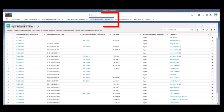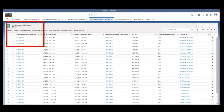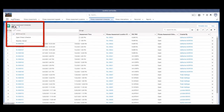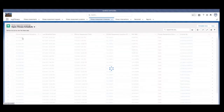Step 3. Select the Fitness Assessments Schedules tab. Step 4. Select the drop-down arrow in the upper-left portion of the screen, then select Open Fitness Schedule List View.